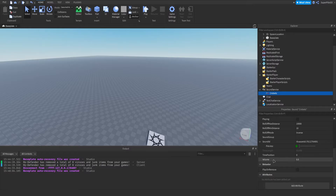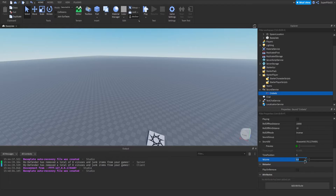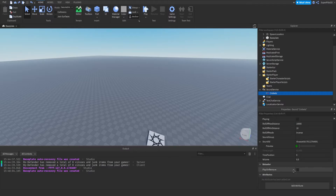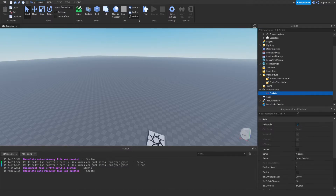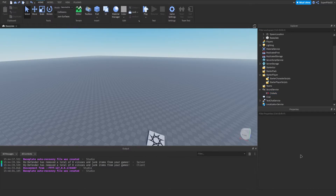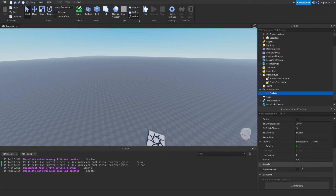Volume is basically what I was talking about earlier — the volume of the sound. It can be between 0 and 10 and defaults to 0.5; I like to use 1 for most of my sounds. The next property is PlayOnRemove — in short, when you delete the sound using a script it will play the sound first, making it a quick way to clean up the sound and also have it removed.